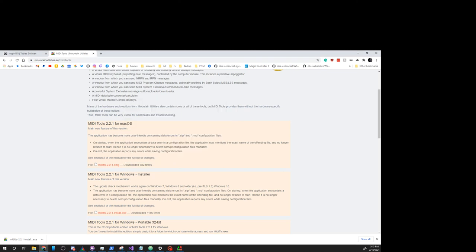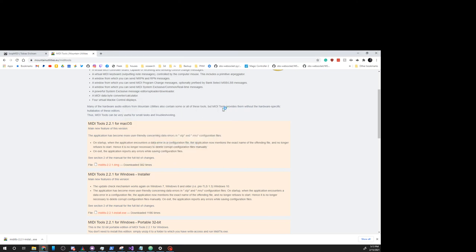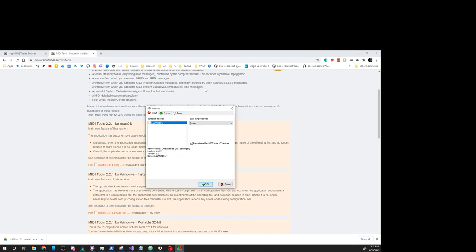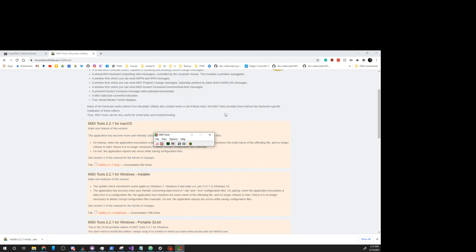All right, and we're going to open up the Mountain Tools. I've already had this oven running, so we're going to restart it. We're going to Options MIDI Devices, and on Output, we're going to just check that checkbox.